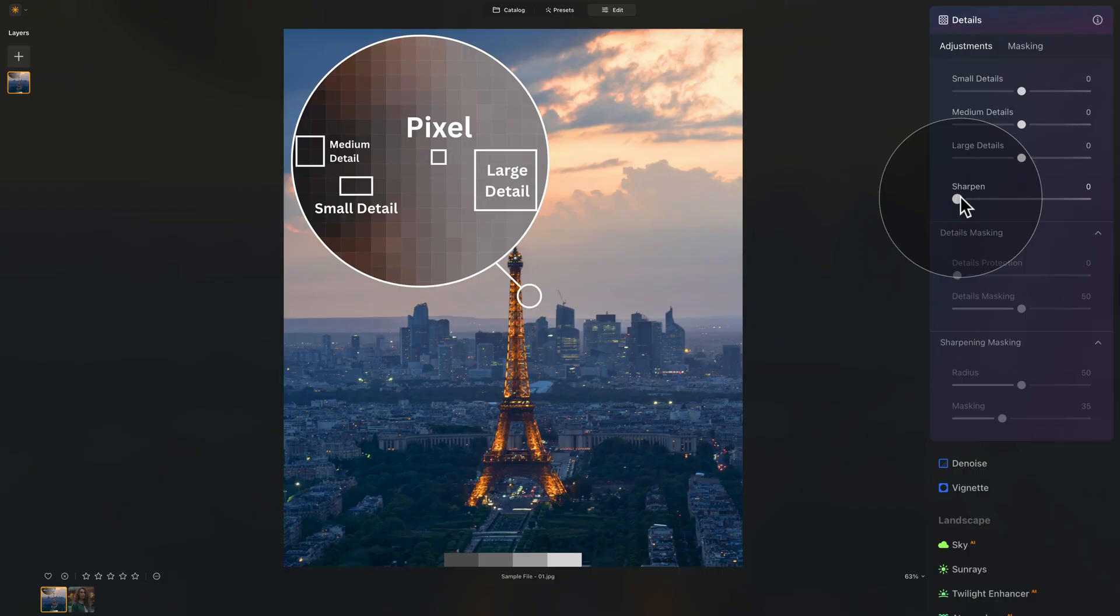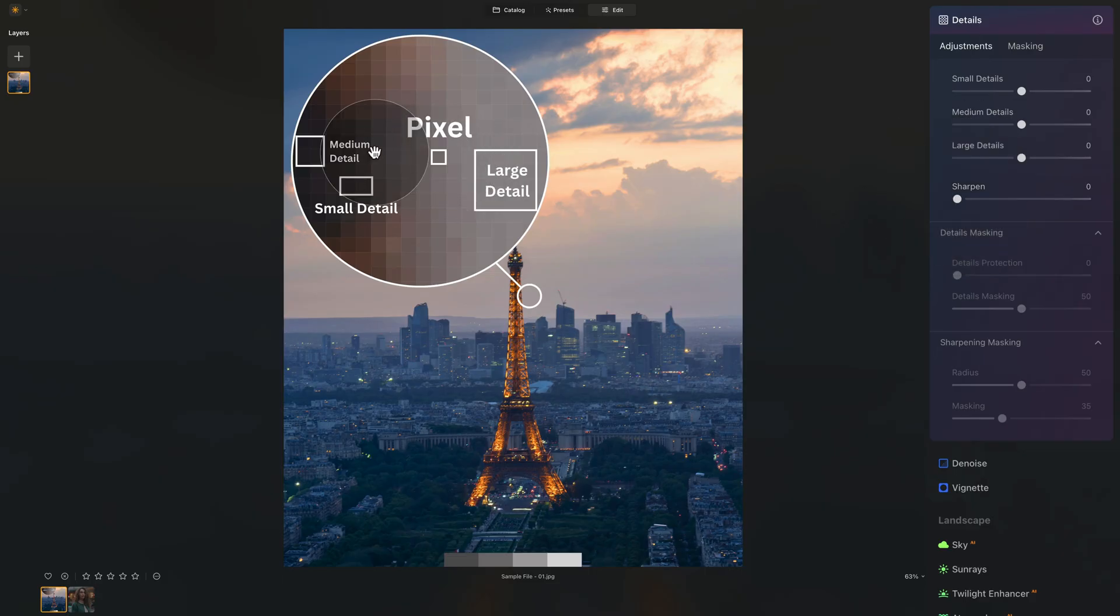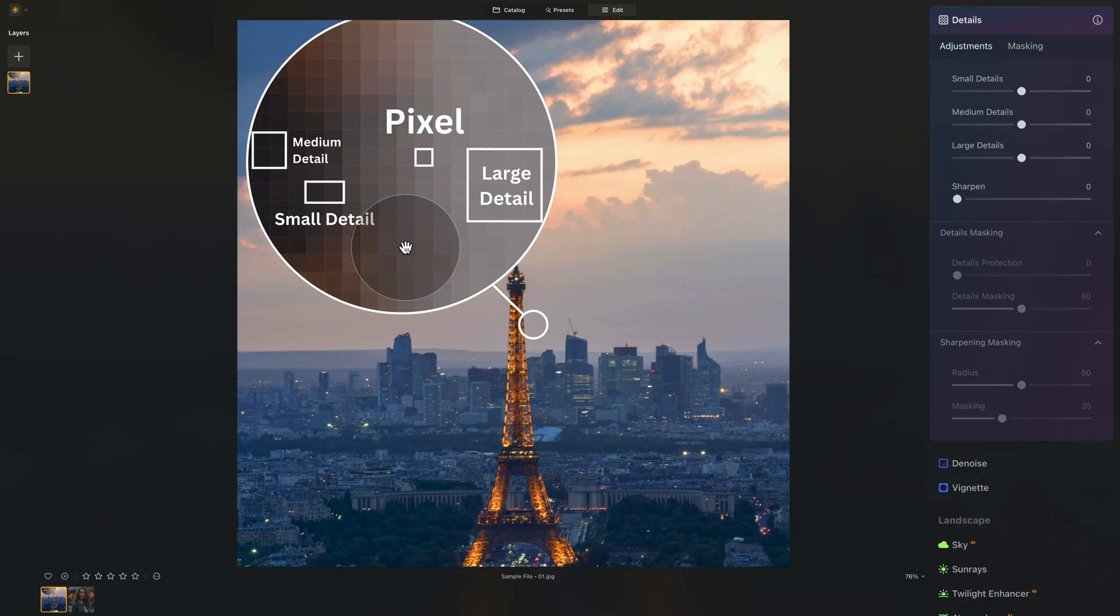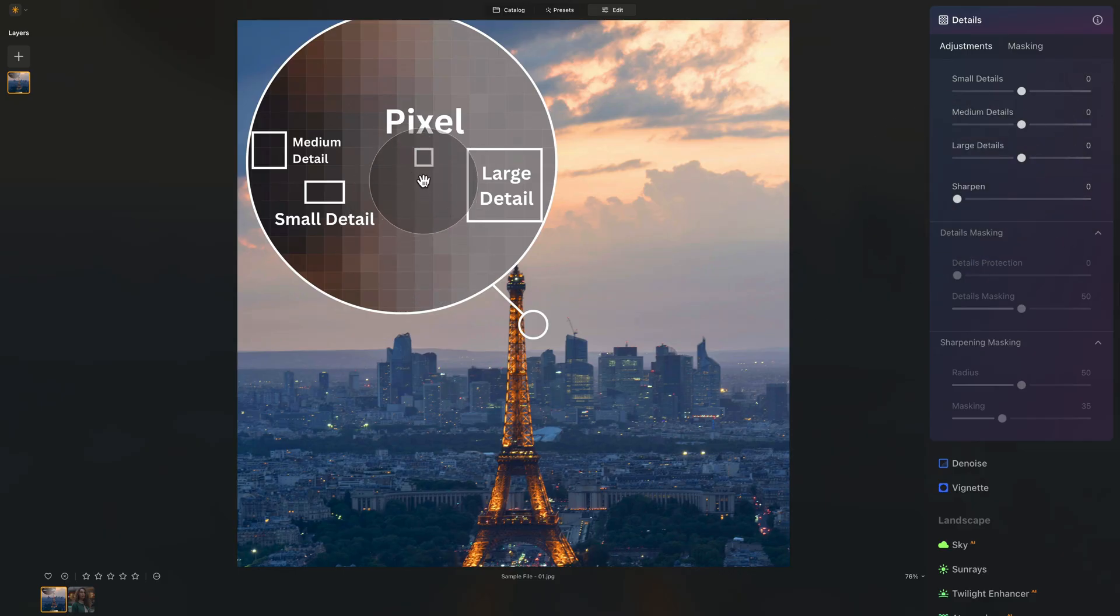Now, when it comes to increasing the sharpness or adding the sharpness using the sharpen slider, what it does, it looks at the individual pixels. So just like this one here, one, two, three, and many, and basically by increasing the slider, it will increase the contrast between them.